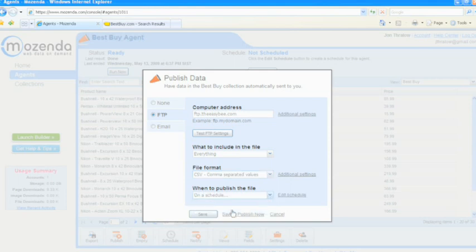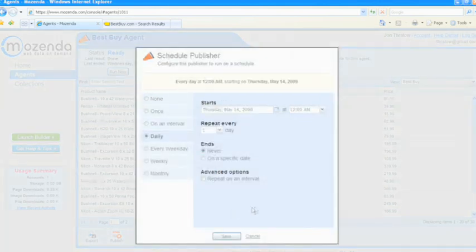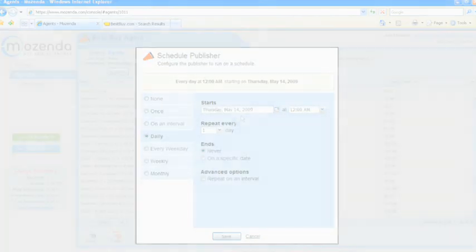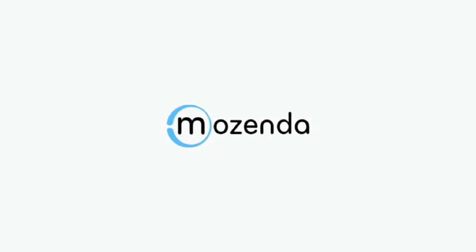Capturing text and images from the web has never been easier. In just minutes, you can turn any website into a data feed.